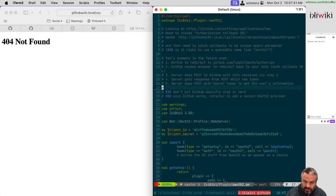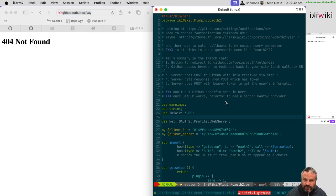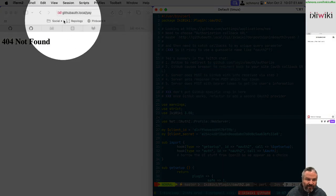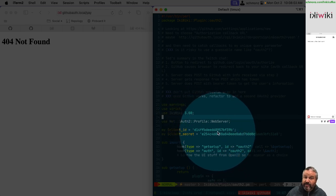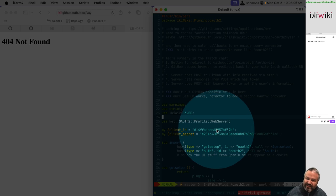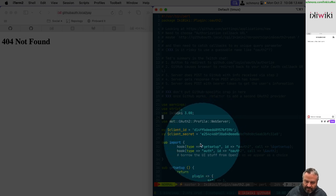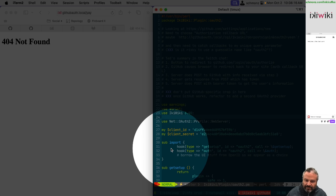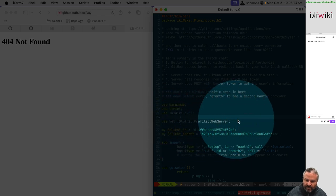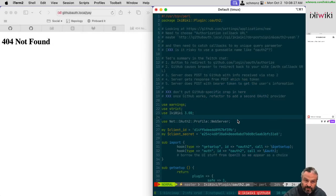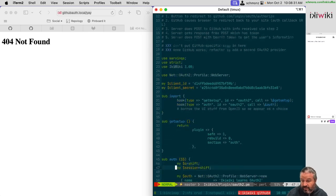To recap how that goes: I registered this application GitHub auth dot local with GitHub as an OAuth application. As a result, I have a client ID and a client secret. Obviously in a real production application you would not want to be showing secret on a public display, but this is just one for development. And then we started working through the Ikiwiki plugin API, which is what these subroutines are about, using internally this Perl module Net OAuth2 Profile Web Server, which is an OAuth 2 interface for programmers designed to run in the context of a web server.